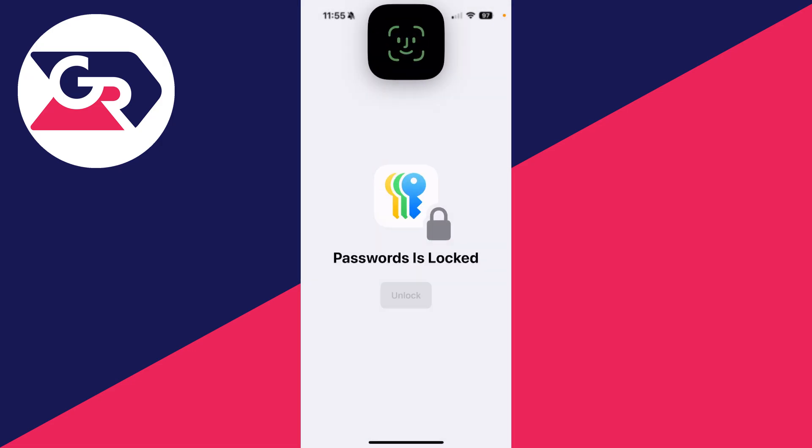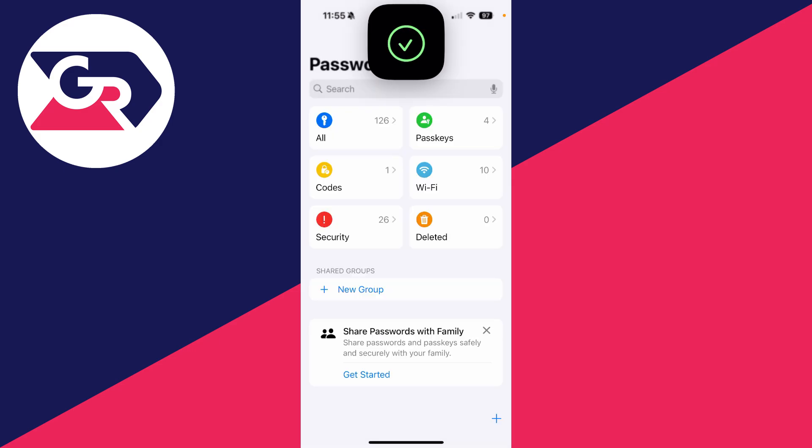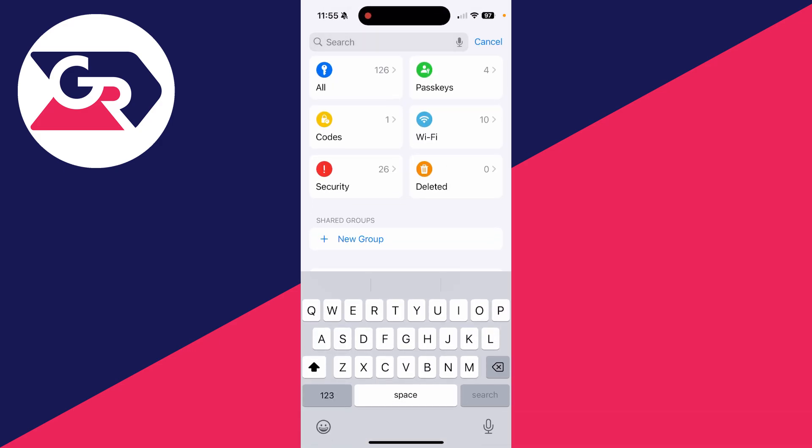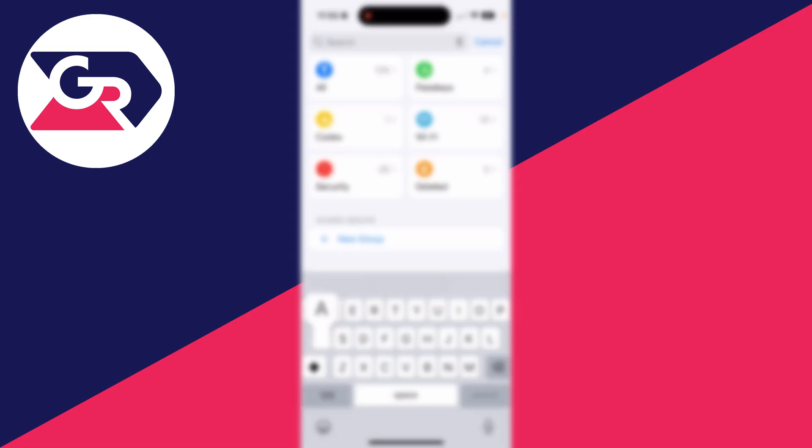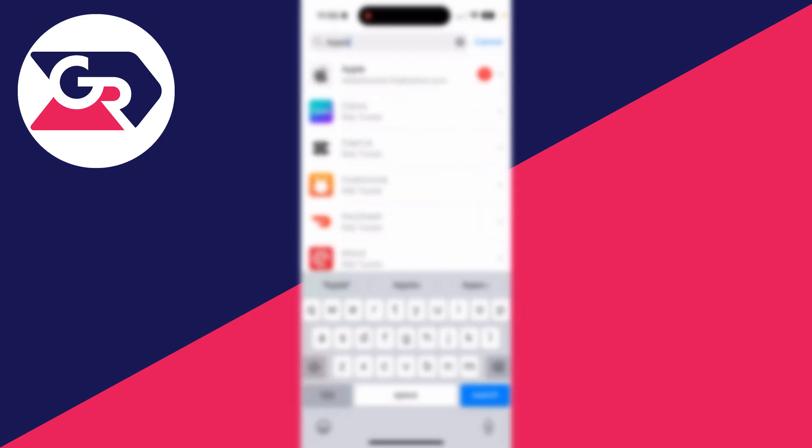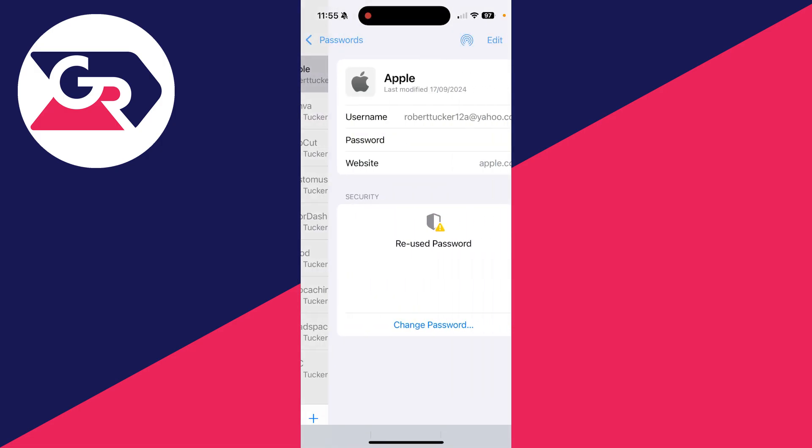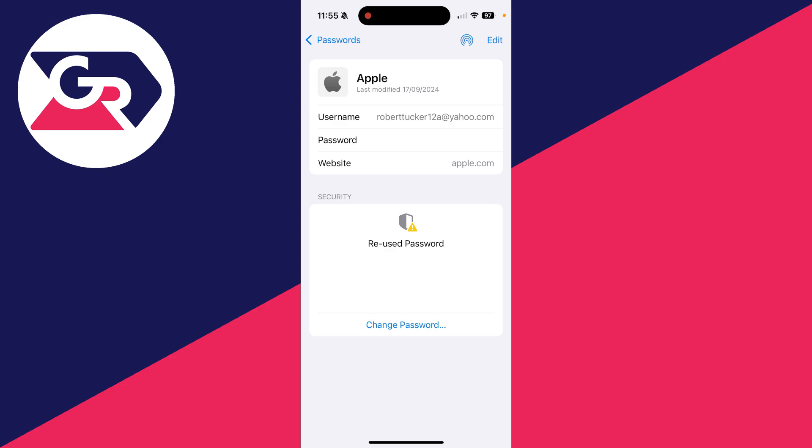You'll need to unlock it using Face ID. Then we can click on search at the top, and you need to type in 'apple.' So I'll type that in, and I can see Apple at the top here. I'll click there.